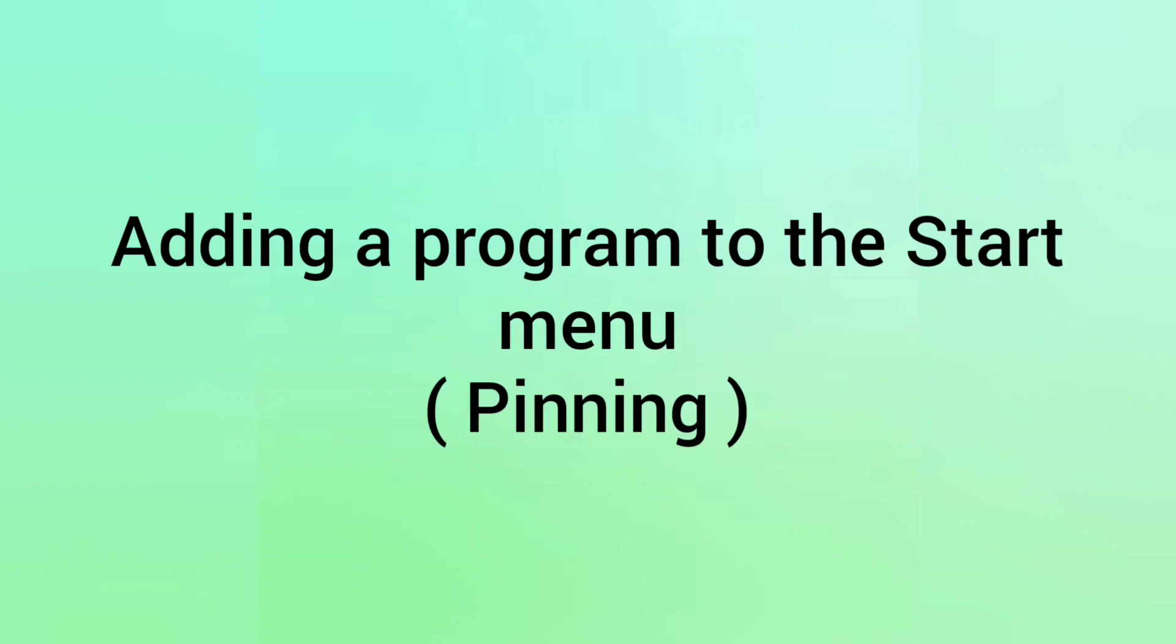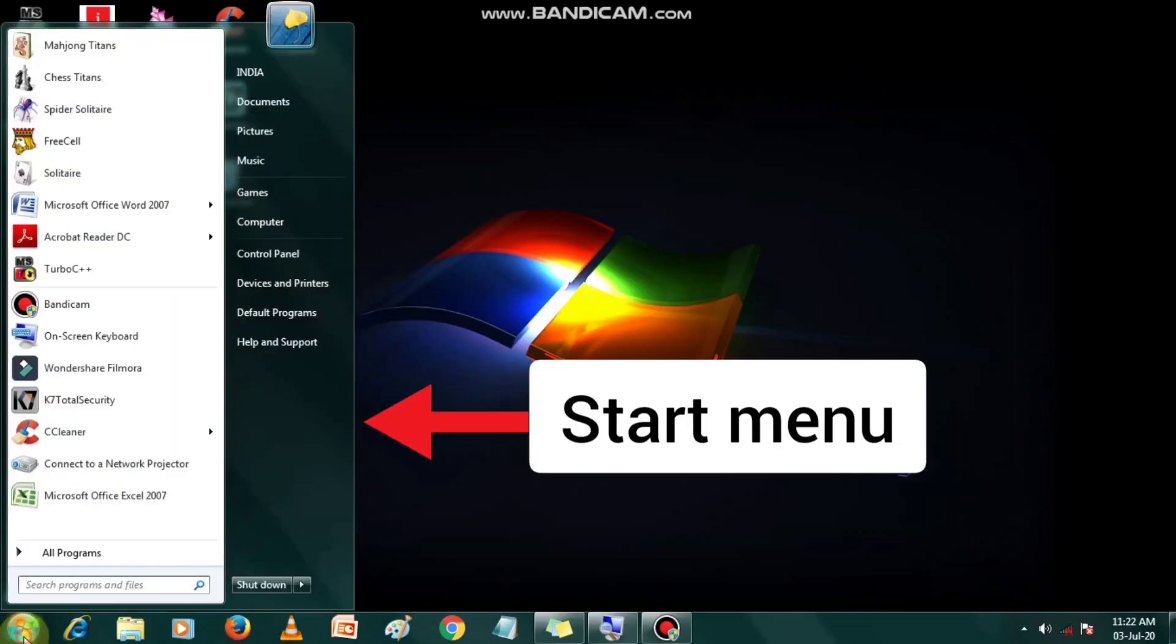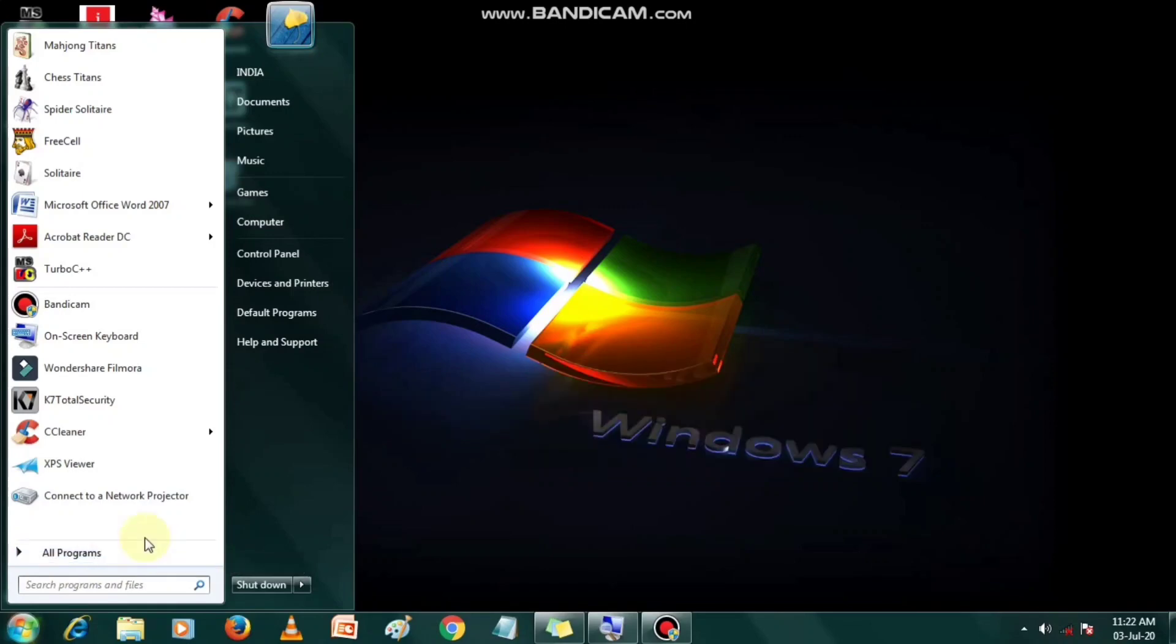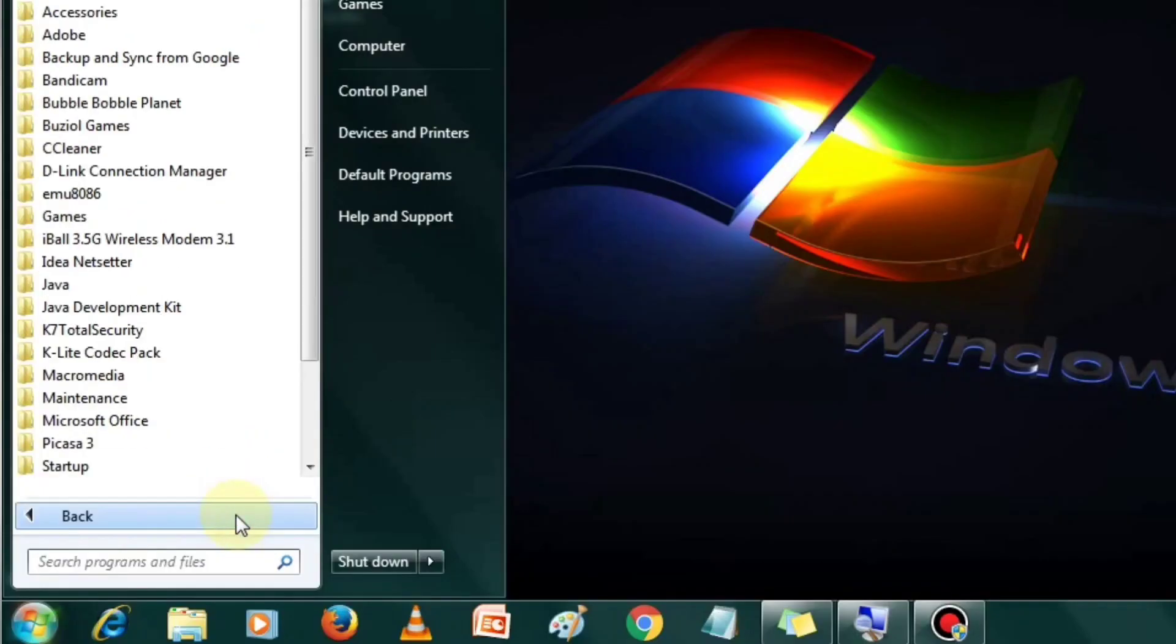Adding a program to start menu. The start menu is an easy way to begin a program. You can add any program to the start menu. This is called pinning the program to the menu.